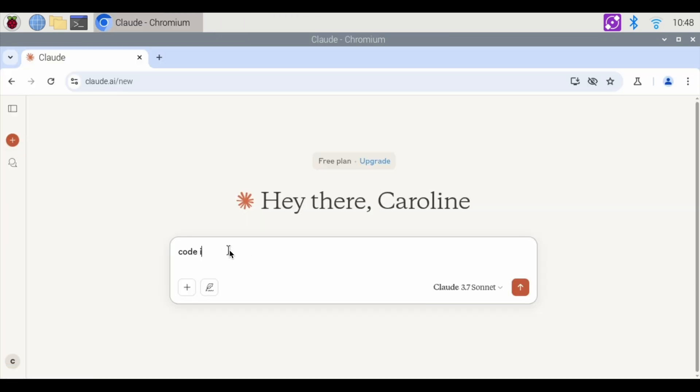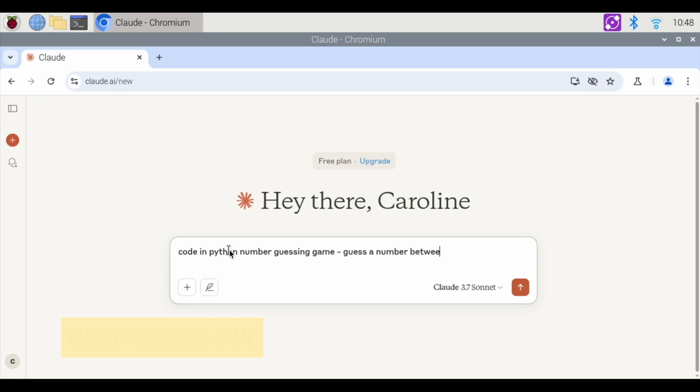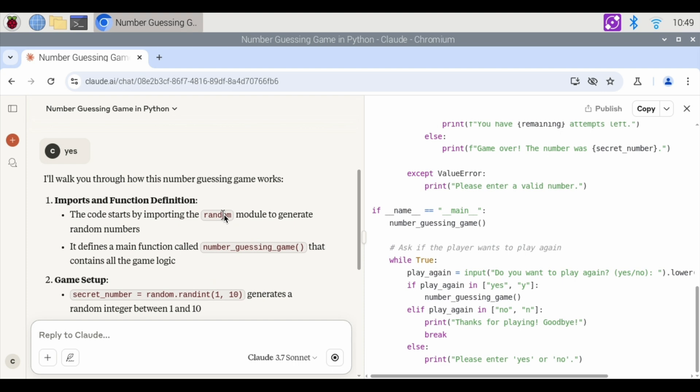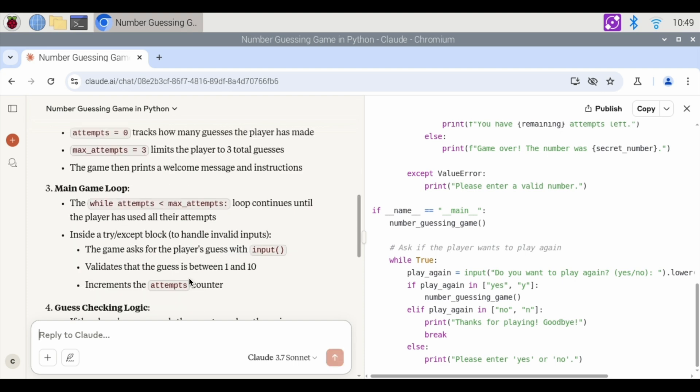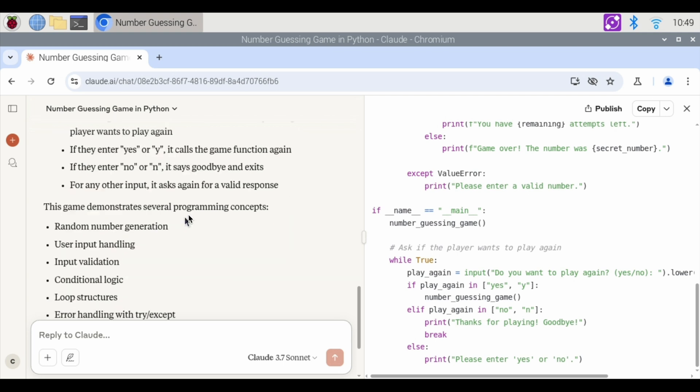Code in Python. A number guessing game. Guess a number between 1 and 10. Enter. Would you like me to explain how this code works? Sure. Yes. Imports a random number. And the max number of attempts is three guesses. And then it tells you if you got it right or not. Okay, perfect.